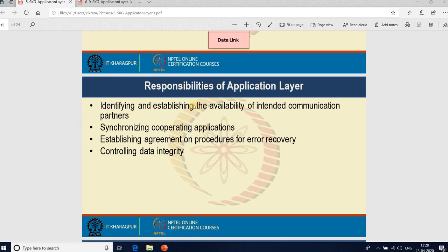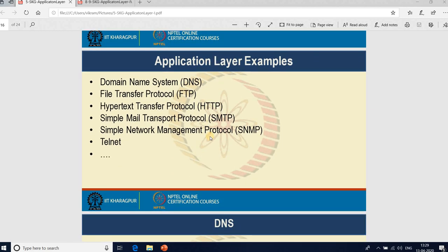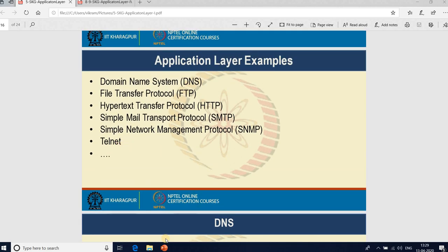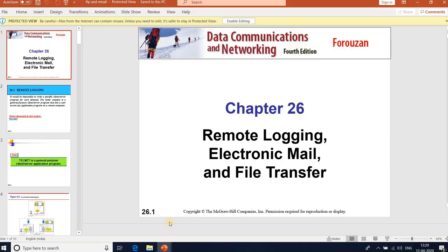The responsibilities of the application layer include: identifying and establishing the availability of intended communication partners, establishing agreement on procedures and error recovery, controlling data integrity, and synchronizing co-operating applications. Examples of application layer protocols include DNS, FTP, HTTP, SMTP, SNMP, and Telnet. Today we'll go through remote logging, electronic mail, and file transfer.